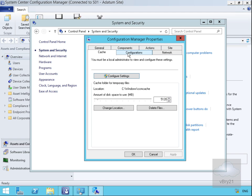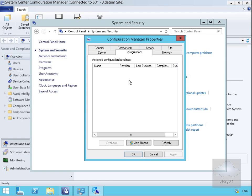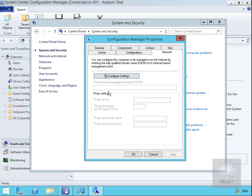The Configurations tab shows any baseline configurations attached to this client - currently none. On the Network tab, if we click Configure Settings, we can specify the internet-based management point and any proxy settings we require.